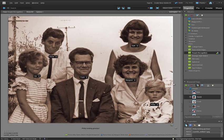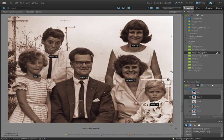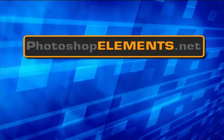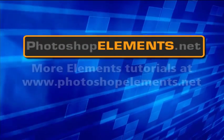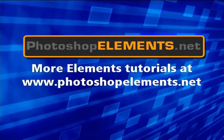So try working with the keyword tags and in particular face tagging and try some of the automatic face tagging options that we have available in the organizer workspace. We'll see you next time. Bye bye.